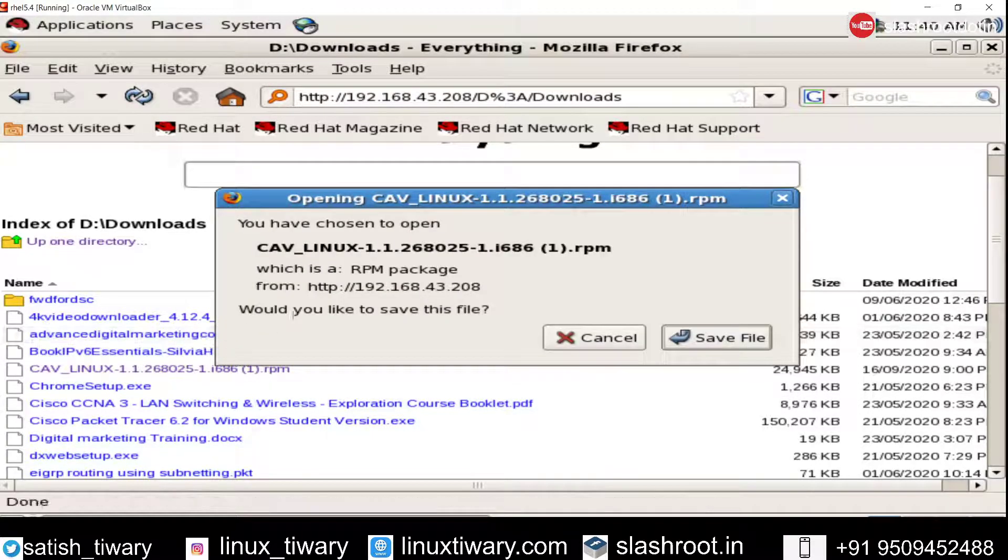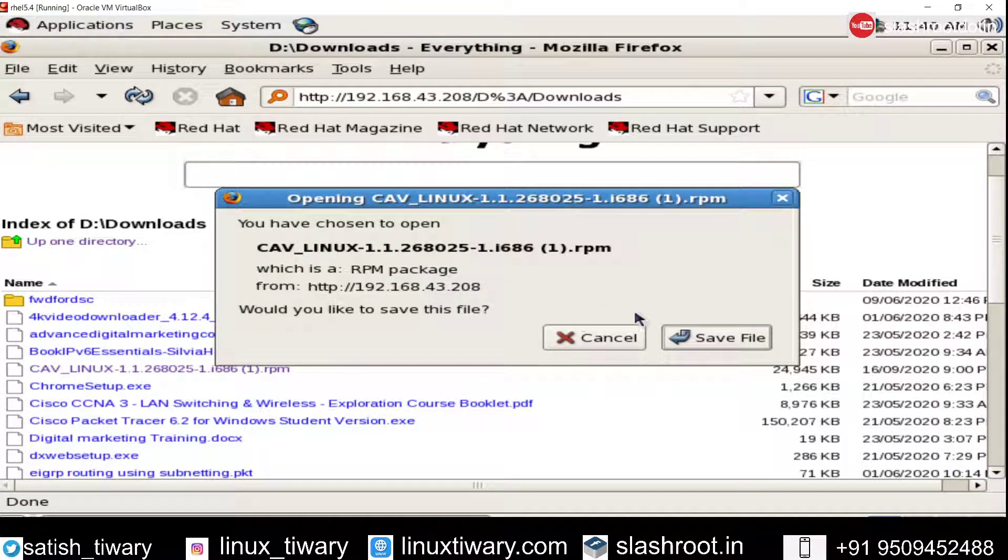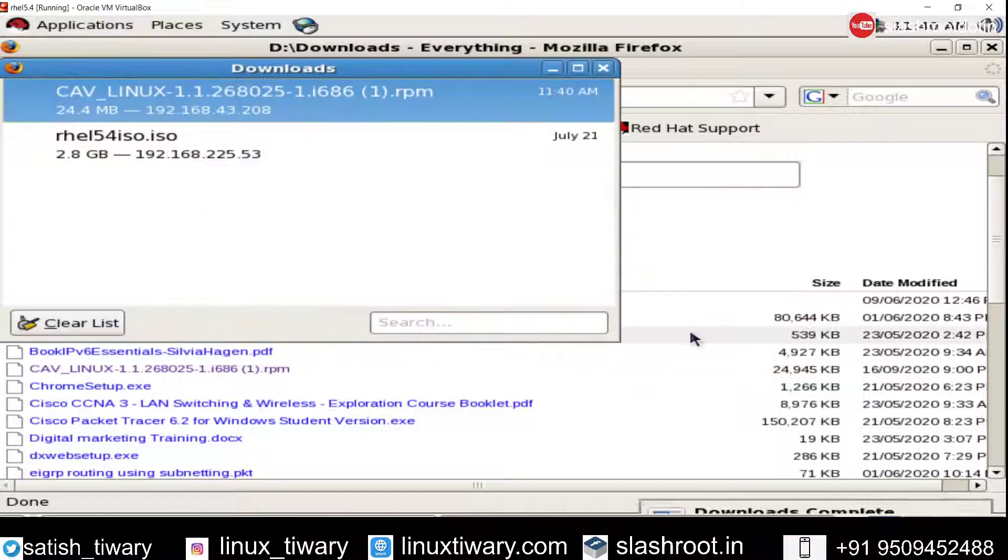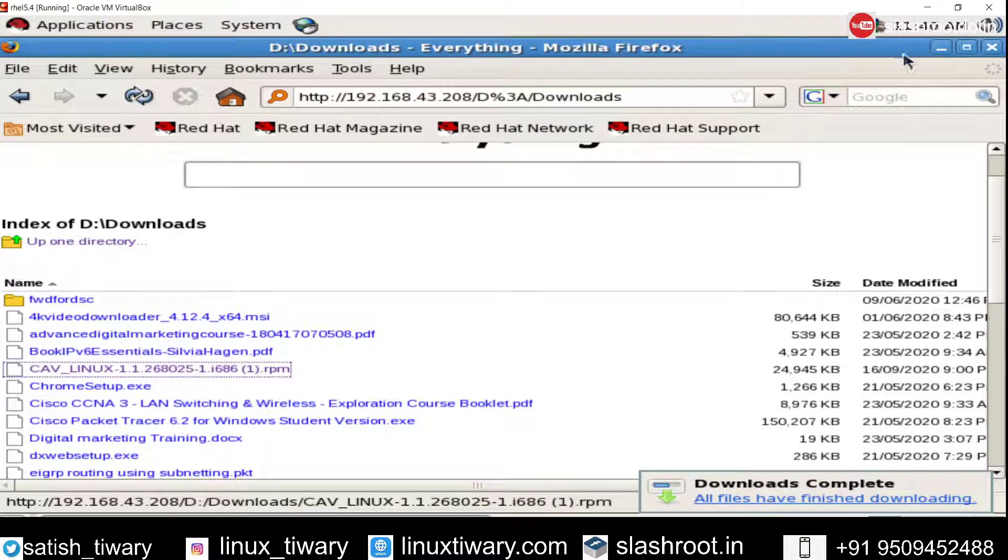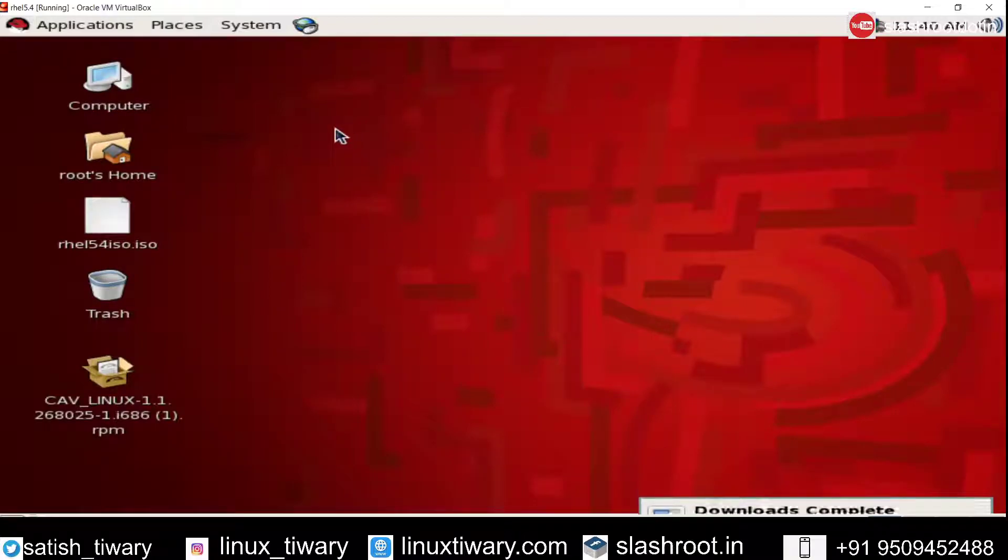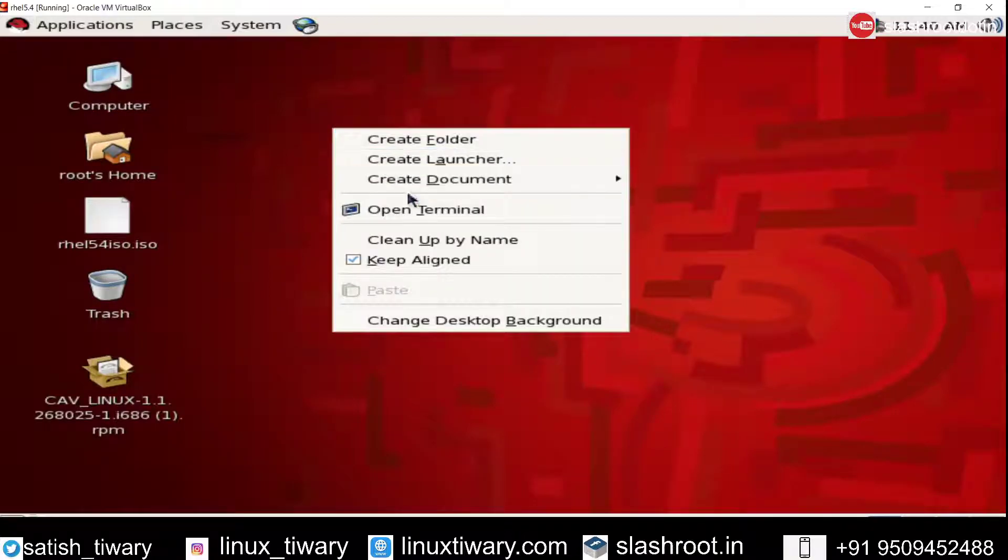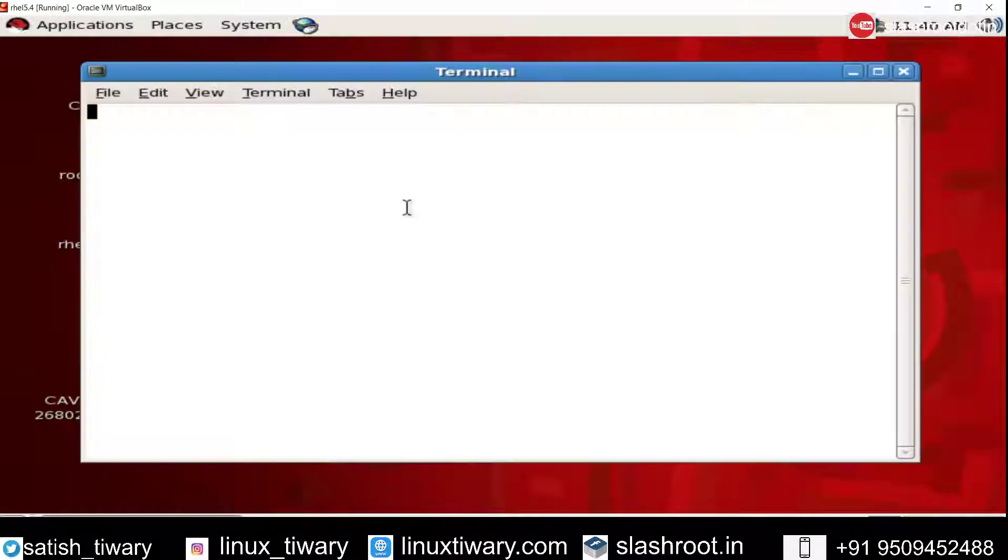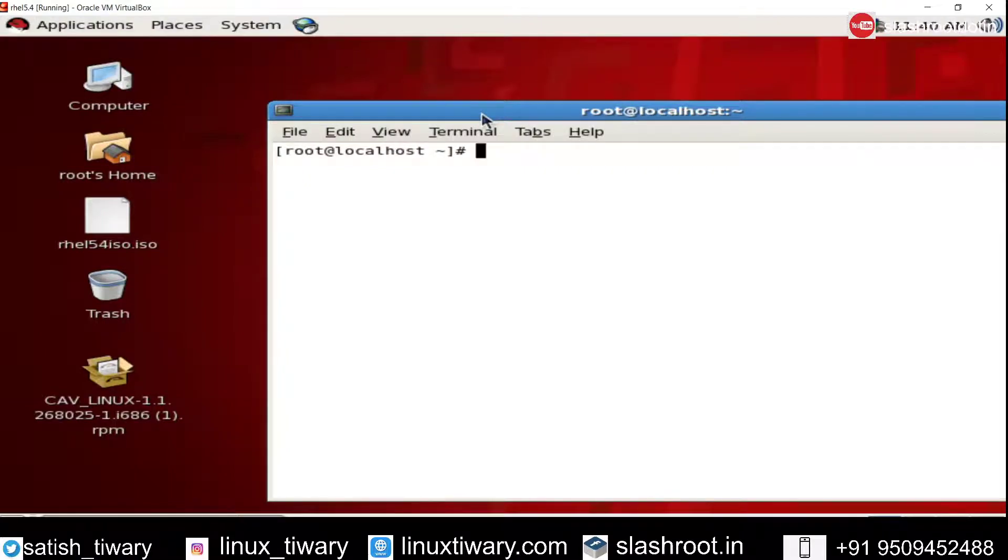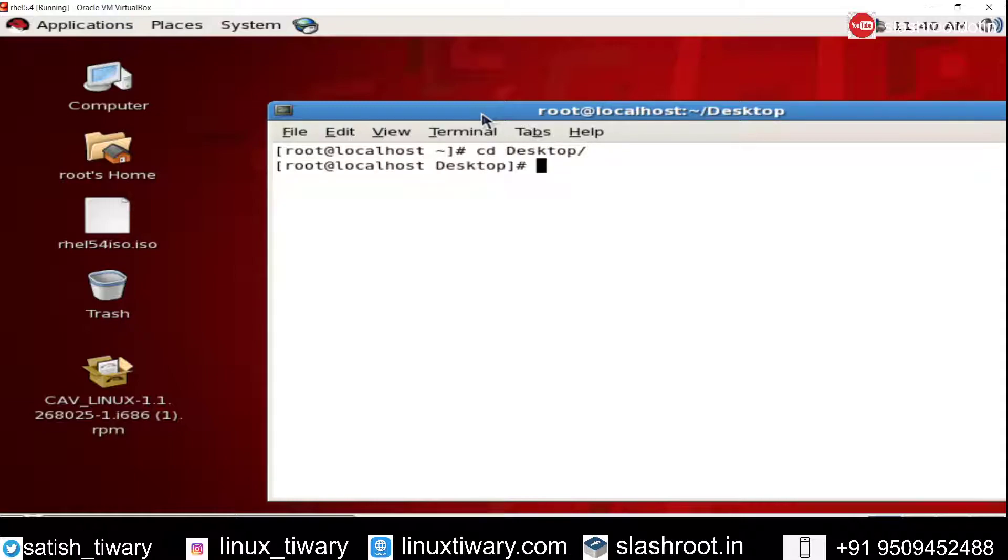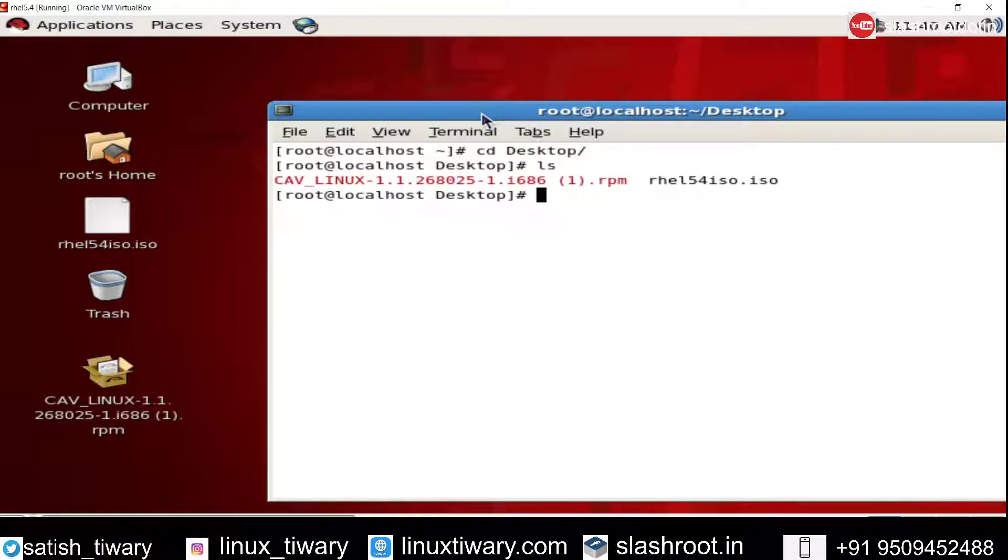Just click here, it will ask for the option to download. Just save the file. The file has been saved. Now close the browser. You can see the software is downloaded. You can show the software here on the desktop. Just use cd /desktop and ls. You can see the software, CAV Linux. This is the RPM file.